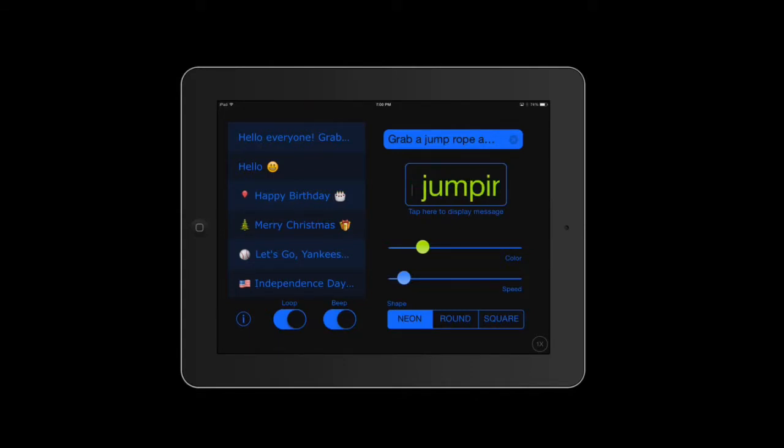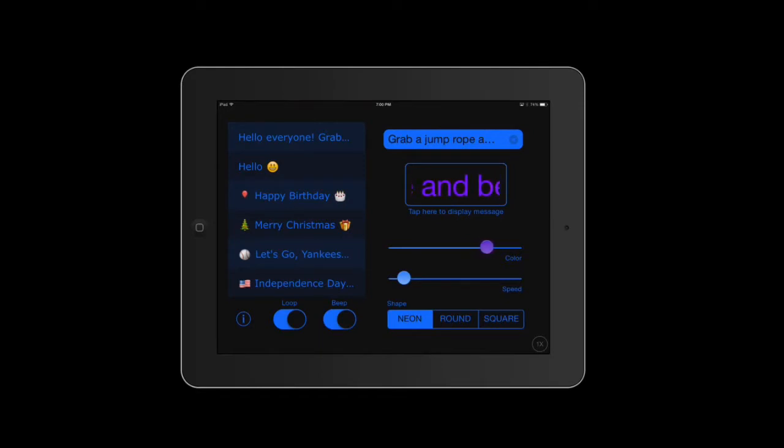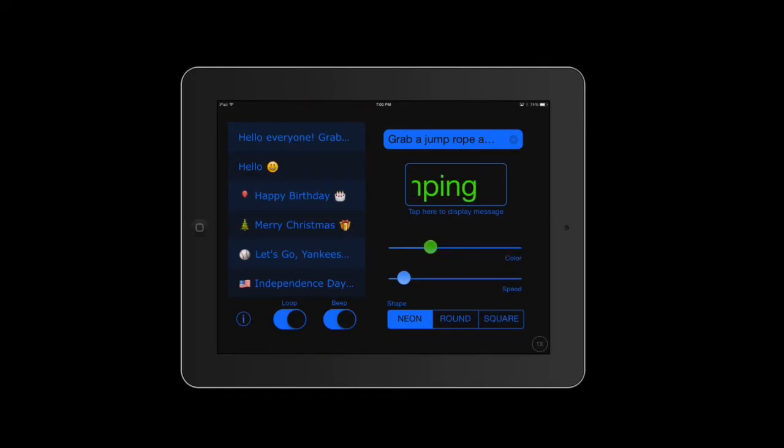Now a couple things to keep in mind: I can adjust the color of the wording so I can just slide this bar here and get a different color, which is nice.